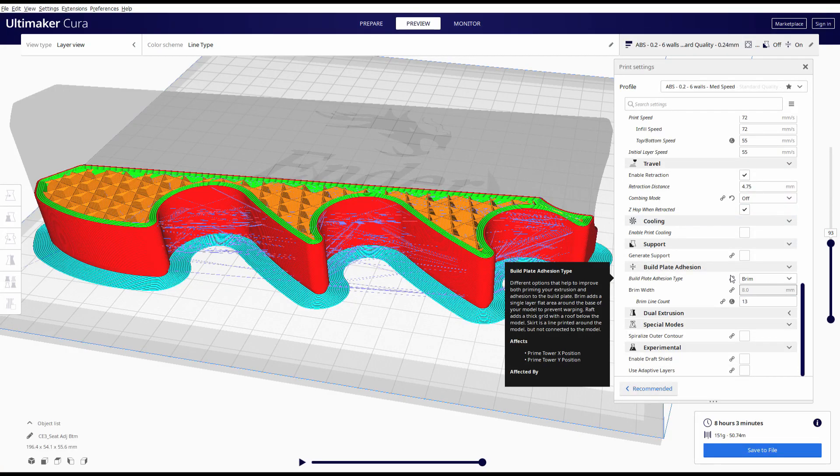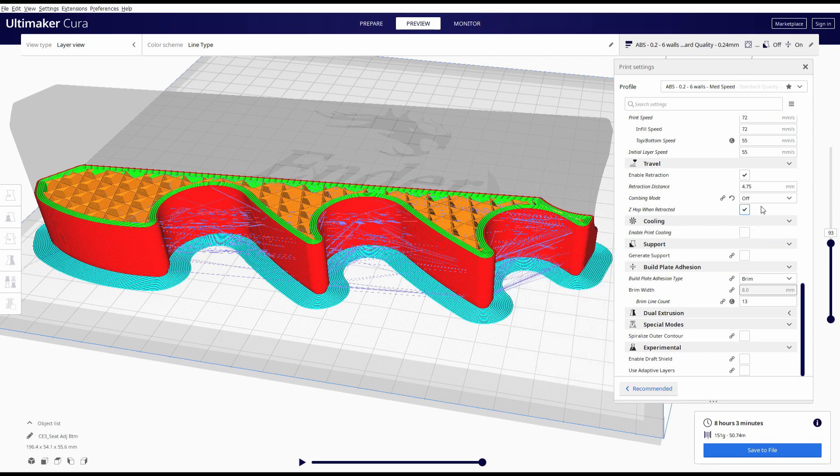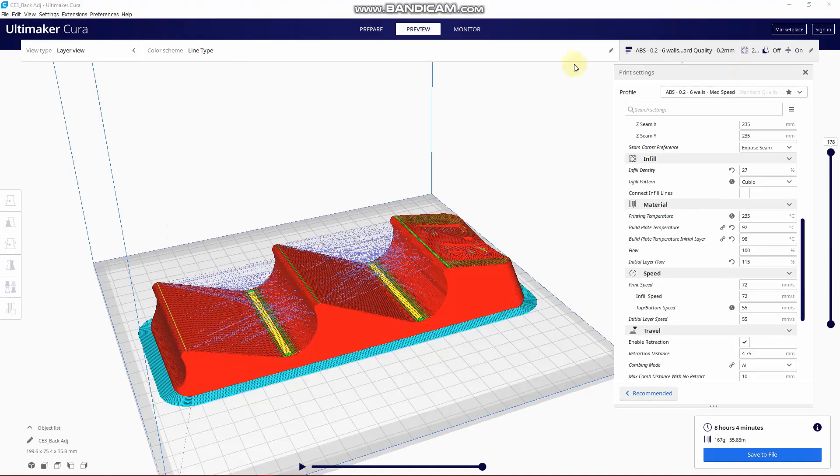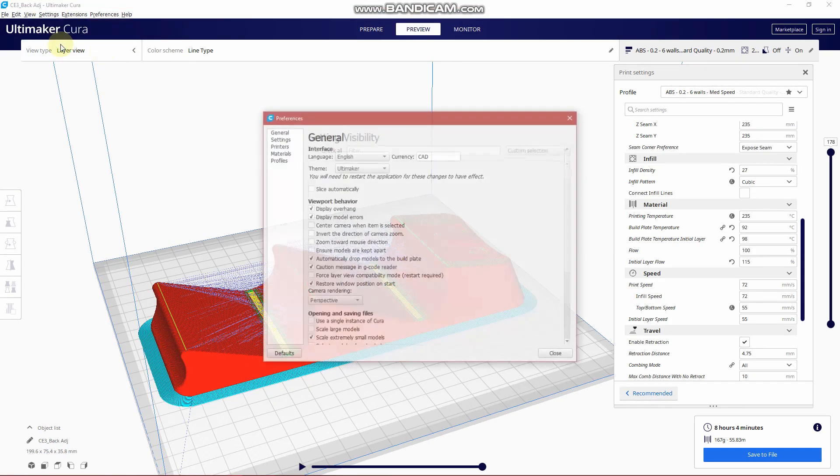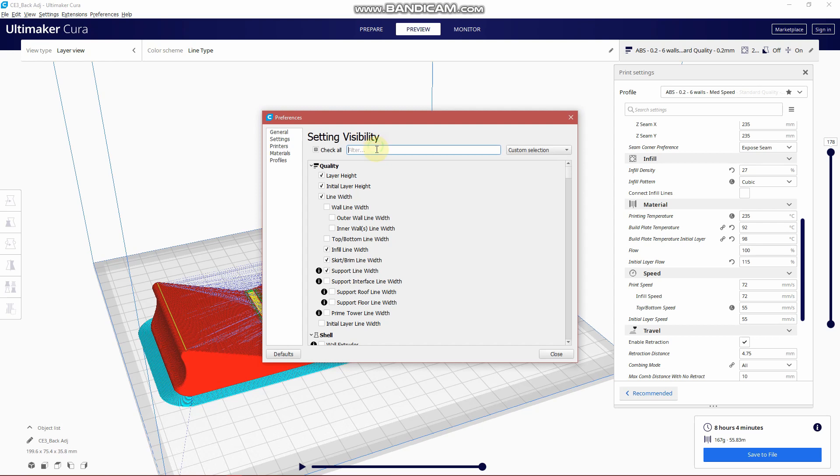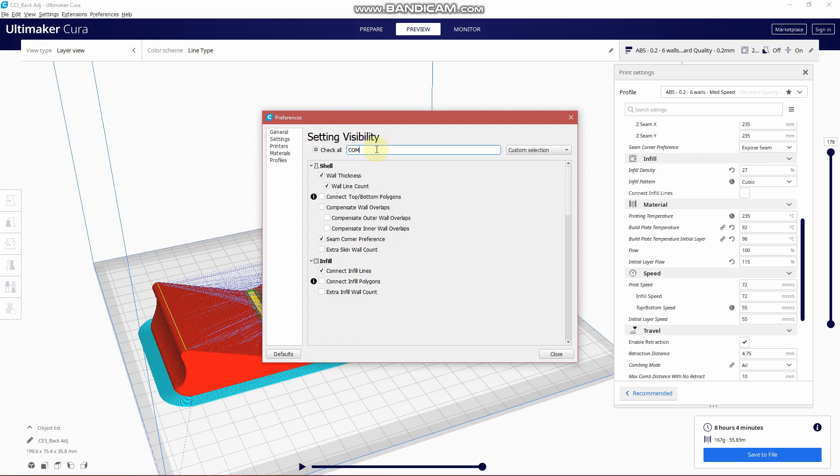So here's the next one which is very interesting. It's not something I was aware of until recently and it seems to work really well. So go into settings, configure settings, and look for combing. So under travel it's called combing mode.